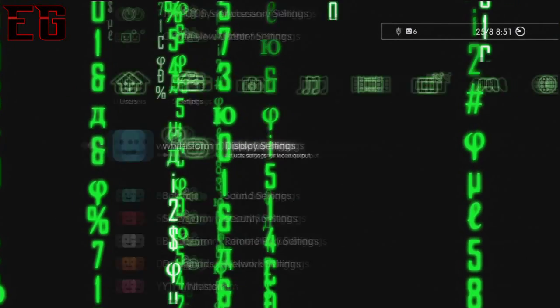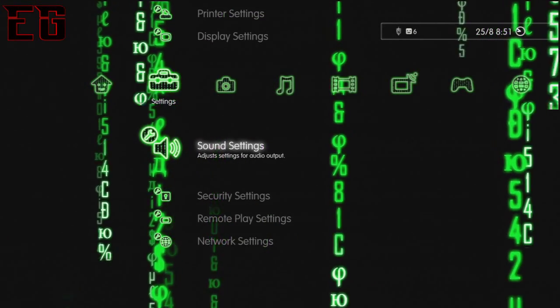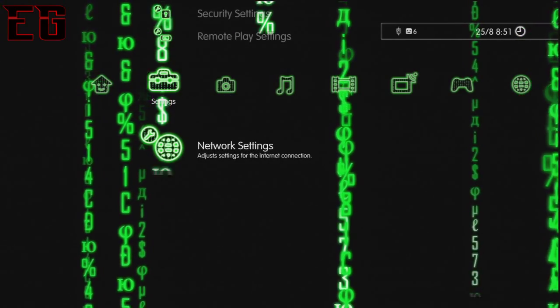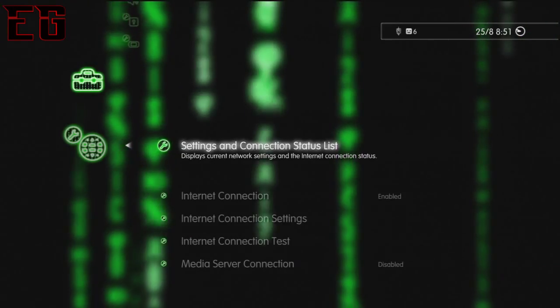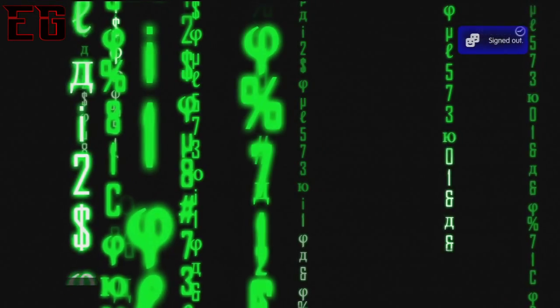So what you want to do, you want to go into your settings on PS3, network settings, internet connection settings, and click OK.